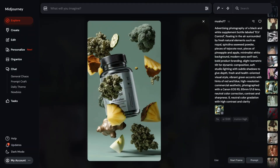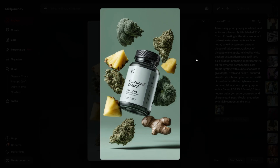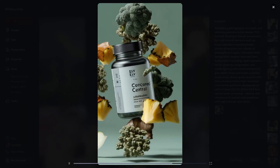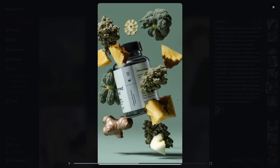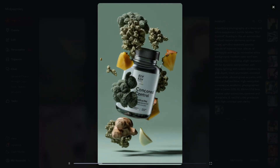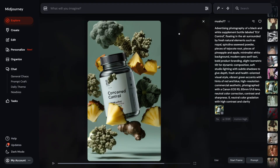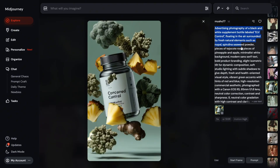Next is an AI-generated product image resembling a medical supplement with ginger, broccoli, and other vegetables. The video generated by MidJourney is absolutely crazy — it looks like a TV advertisement. The prompt used was: 'Advertising photography of a black and white supplement bottle label floating in the air, surrounded by fresh natural elements such as nopal and seaweed powder, soft studio lighting with subtle shadow, vibrant green elements and contrast correction.' The prompt is very heavily followed by this model.